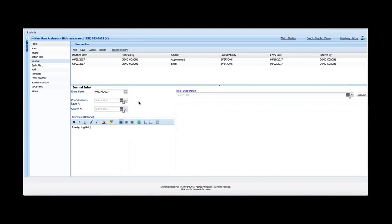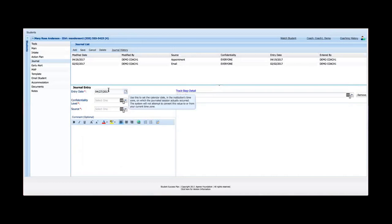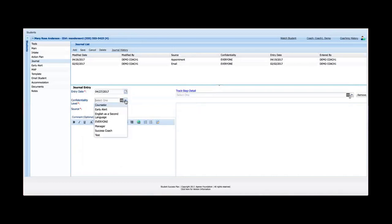So if I wanted to add a journal entry, I can click Add. And all Add is going to do really is populate today's date. And I can go and assign a confidentiality level. So I mentioned earlier that I would cover confidentiality levels in a little more detail. Let me give you a quick overview of how permissions and data is secured within SSP. So let's back up to various user roles and permissions, because that's the first level of data protection that SSP has.